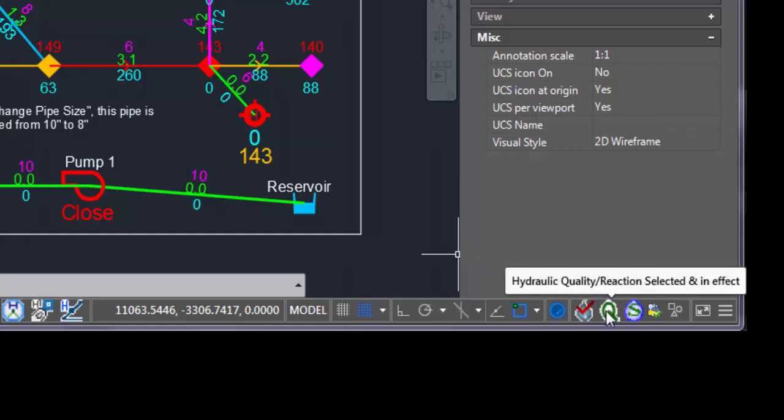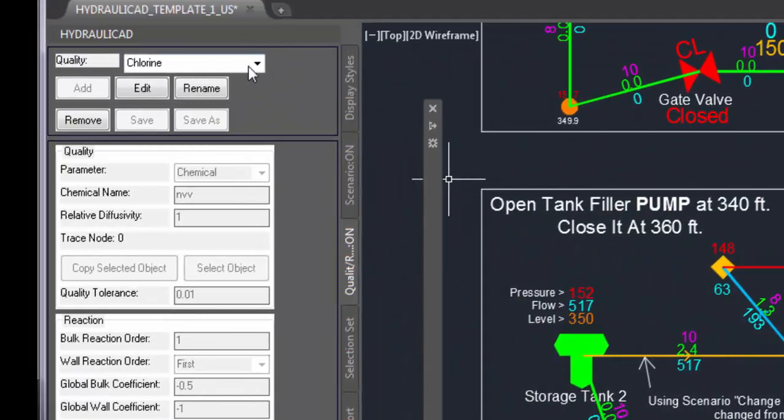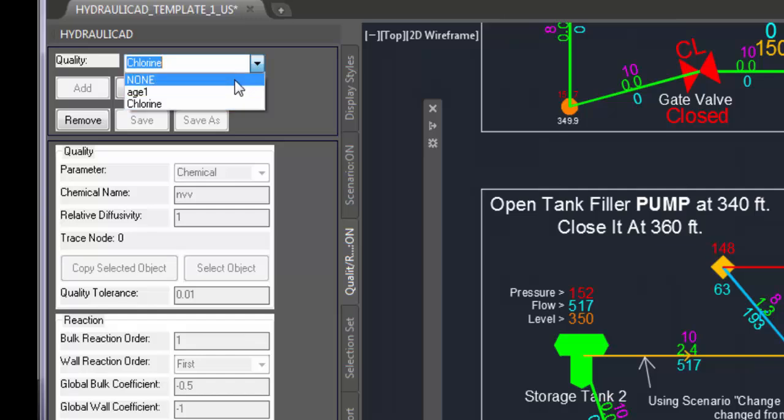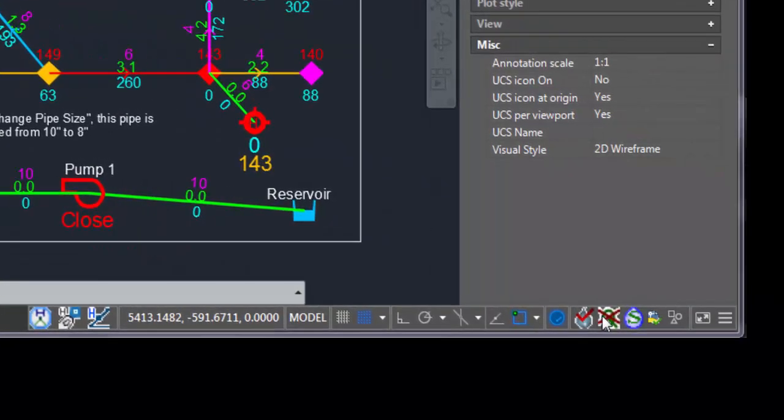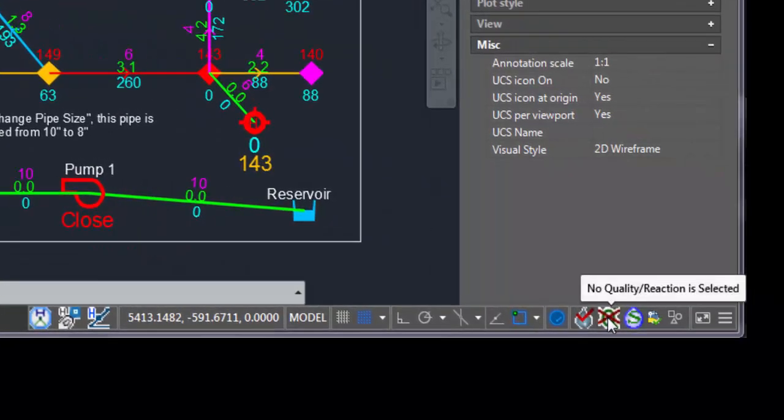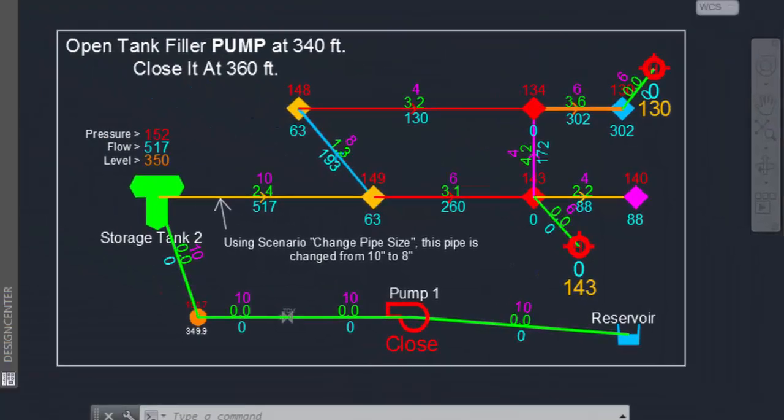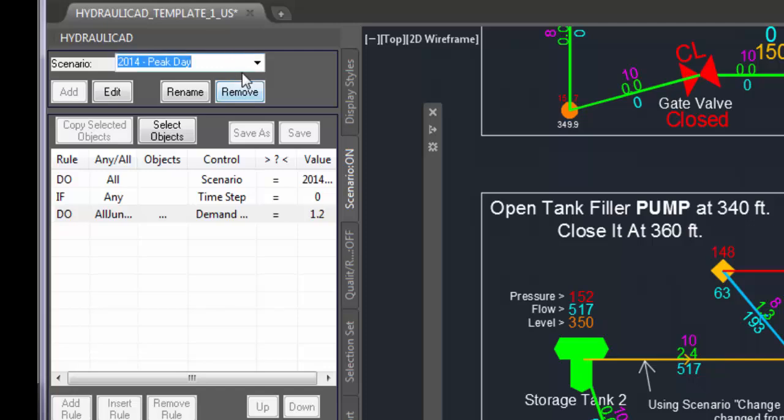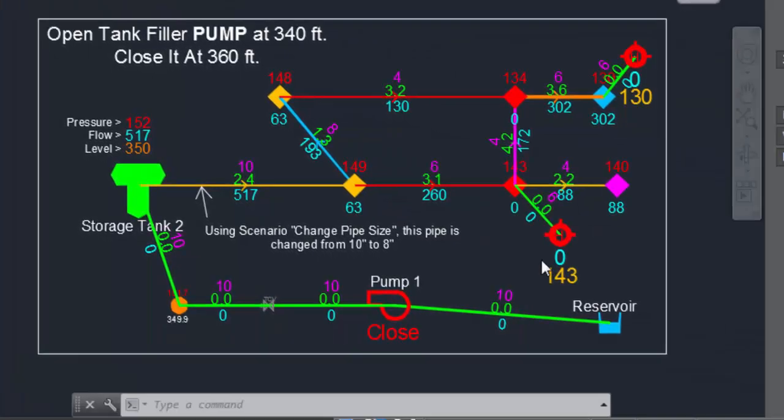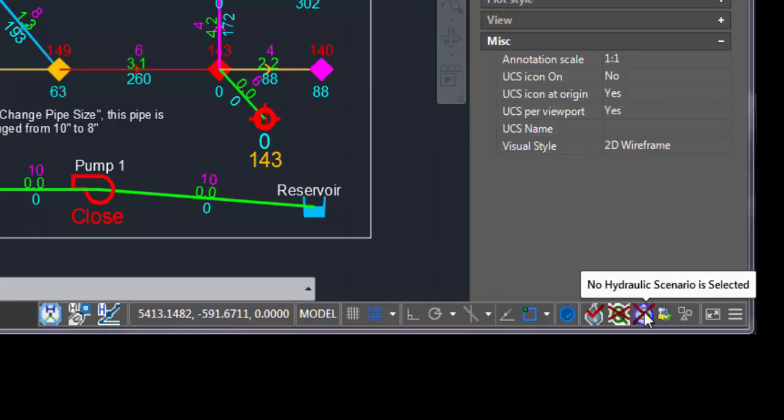This icon shows that the hydraulic calculations are updated. The other one shows that if we have a quality analysis in effect. If I change the quality scenario to none, I see that it shows the quality is not selected. There is another icon for scenario, what-if scenario. If I unselect the scenario, it shows there is no scenario in effect.